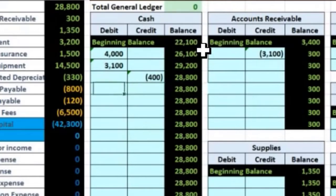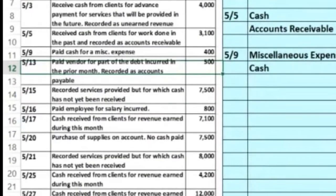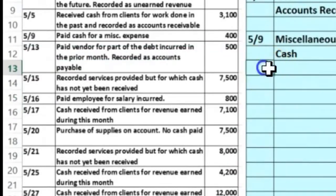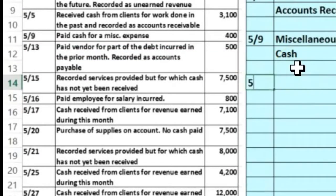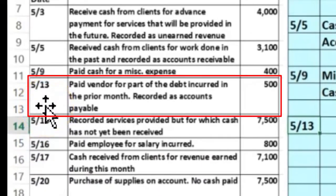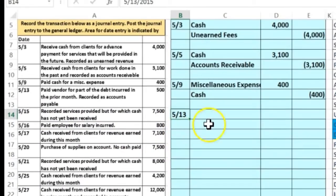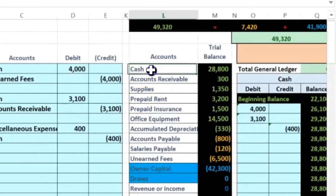For the cash credit side, I'll go to cell P11, type equals, and point to the cash credit. Cash goes down from 29.2 to 28.8. Now making this a little larger, we go to the next transaction on 5/13: we paid a vendor for part of a debt incurred in the prior month recorded as accounts payable.